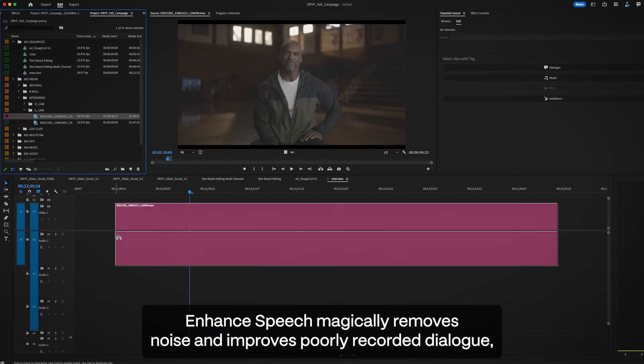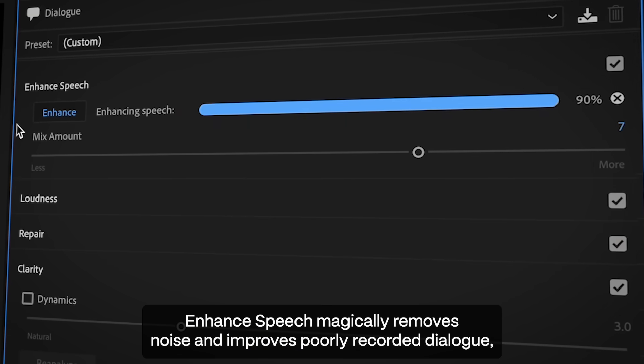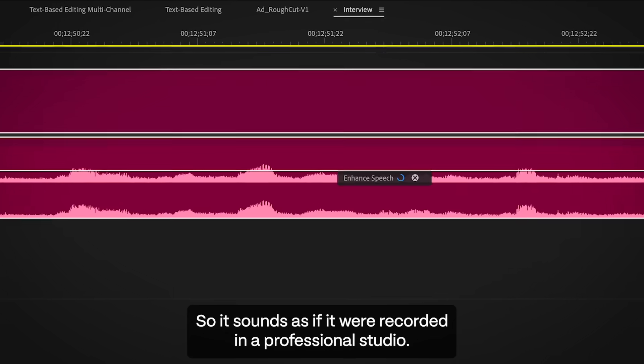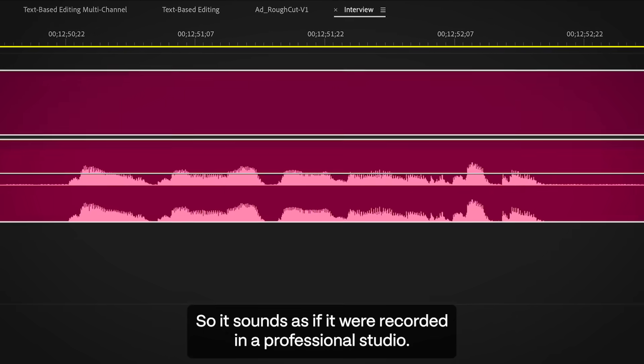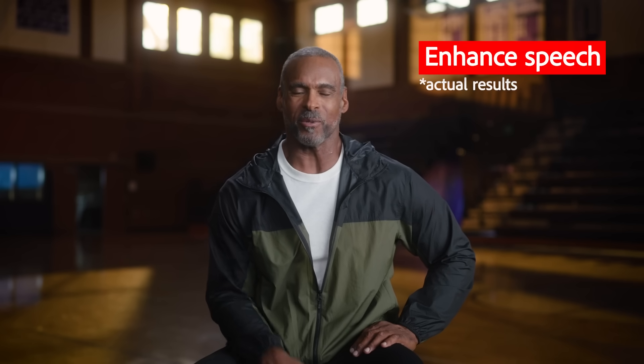Enhanced speech magically removes noise and improves poorly recorded dialogue, so it sounds as if it were recorded in a professional studio. Hi, I'm Keenan Matthews, and I'm a track coach.